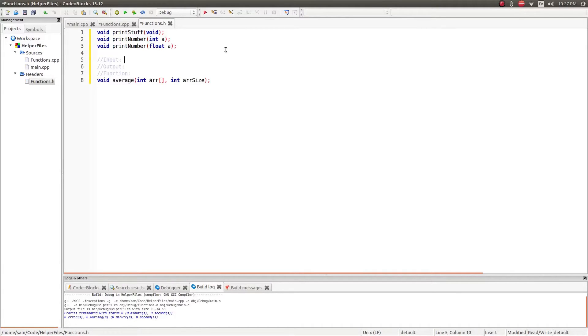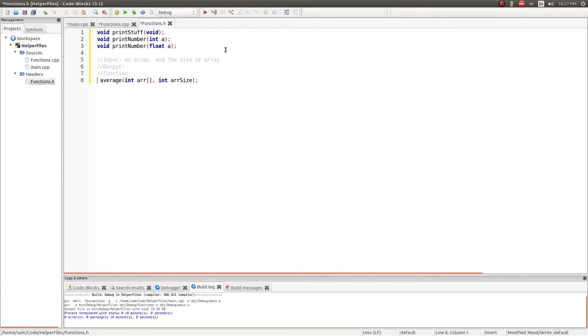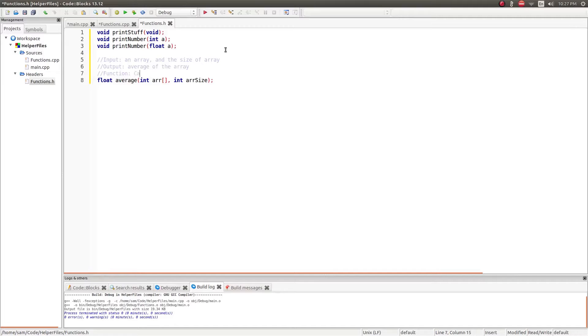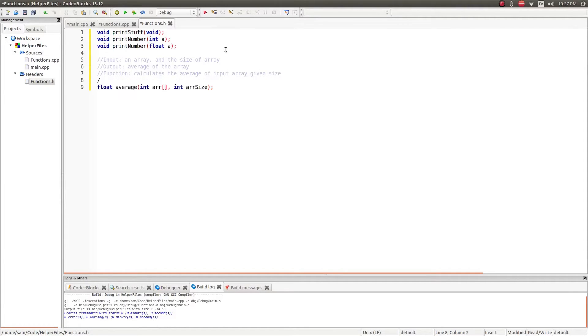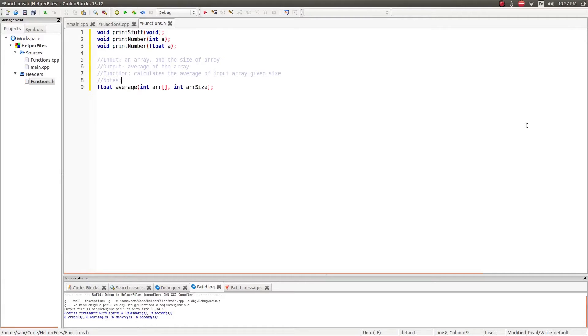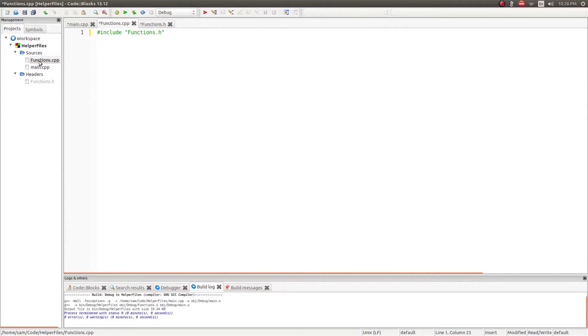So what's it take? An array and the size of array. Output, that should be a float. Output what? The average of the array. The function calculates the average of input array given size and then maybe some notes on it. Again, this is a general way that it should be formatted so that when you read it down the line, very easy to understand, or when someone else reads it down the line, very easy to understand. So that's what you should do in your .h files, your header files.